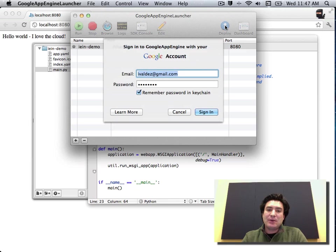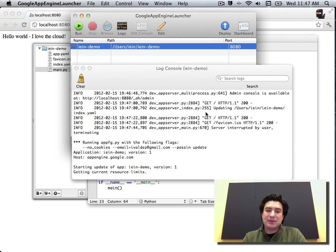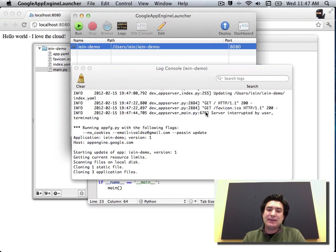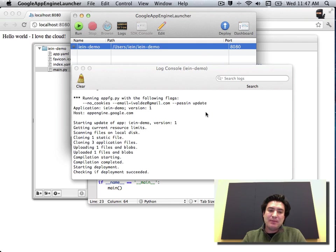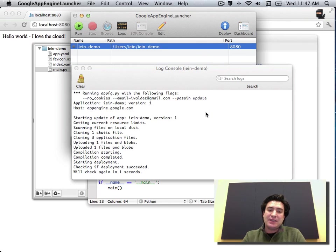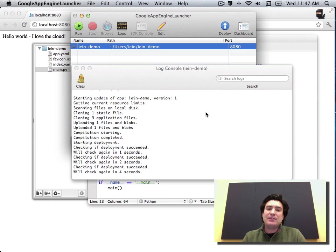So I'm going to click that and I have my credentials already set up. And so what this is doing is taking the code that is on my desktop and packaging it up and shipping it off to Google's data centers and servers and essentially loading it up there.